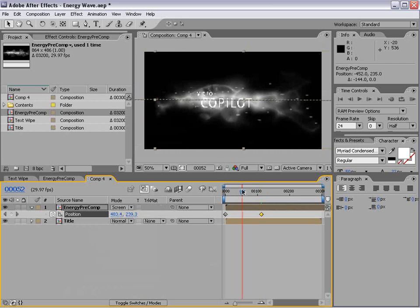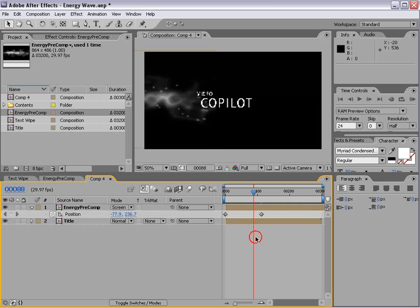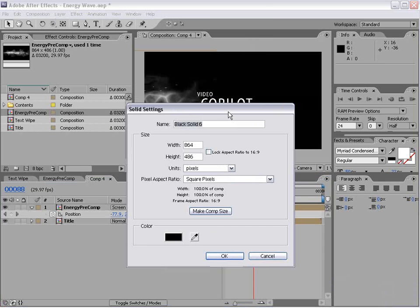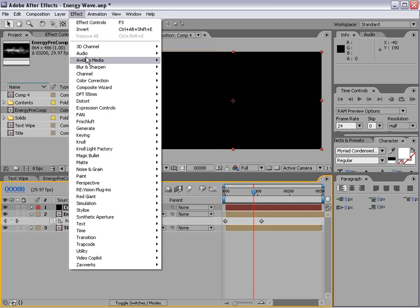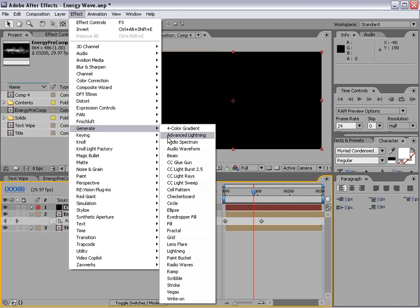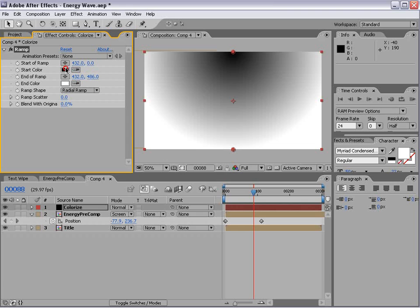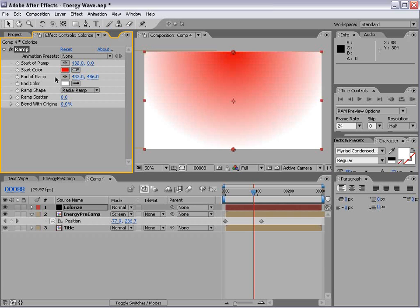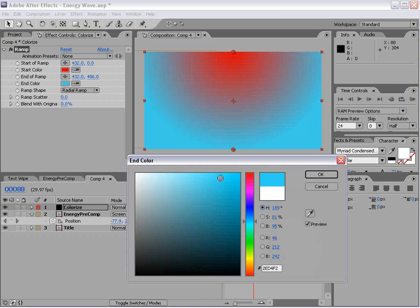And so it kind of floats across. Now let's create another new solid. And we're going to colorize our graphics with this. We'll do Effect Generate Ramp. And we'll set it to Radial. And we'll do Red and Teal.